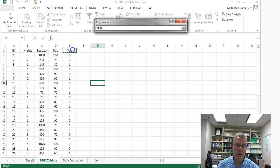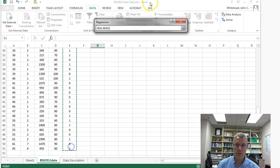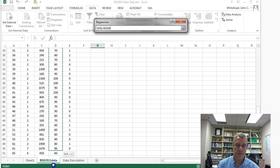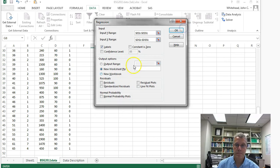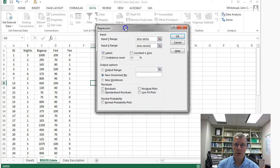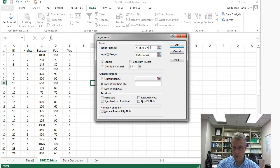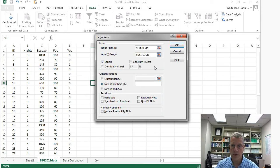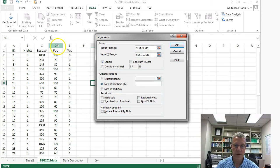The dependent variable for the linear probability model is 'yes' — this is yes for return visitation. The independent variable is X, the fee. We have E1 to E51 but I'll use only 40 cases of data — the same 40 as before. Column E is our 'yes' variable and column D is our fee variable. We've got labels checked. Click OK and we get the regression output for the linear probability model.